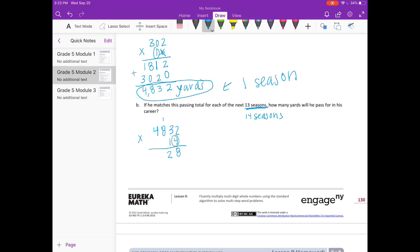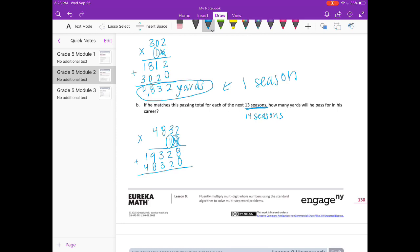4 times 2 is 8. 4 times 3 is 12, carry the 1. 4 times 8 is 32 plus 1 is 33, carry the 3. 4 times 4 is 16 plus 3 is 19. Done with the 4, on to the 1. Put our 0 down. 1 times 2 is 2, 1 times 3 is 3, 1 times 8 is 8, 1 times 4 is 4. Add everything together and we get 67,648 total yards in his career.